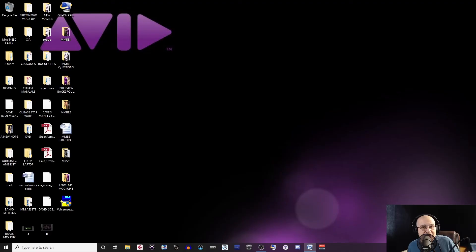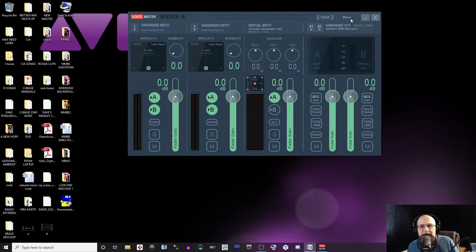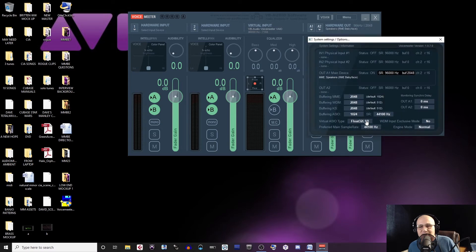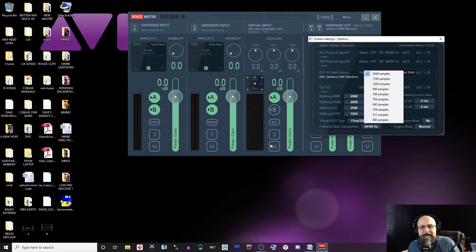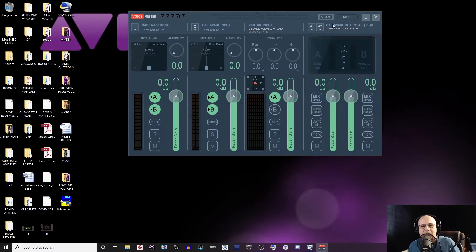After you install Voice Meter in OBS, go ahead and open Voice Meter. From here you're going to click on Menu and then choose System Settings and Options. Change the sample rate from Buffering MME, Buffering WDM and Buffering KS to whatever sample rate your project is in. Now close the window.